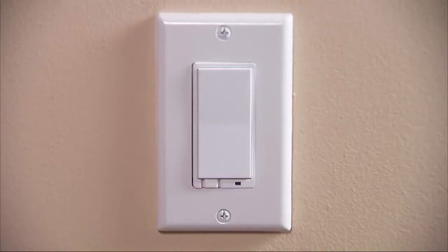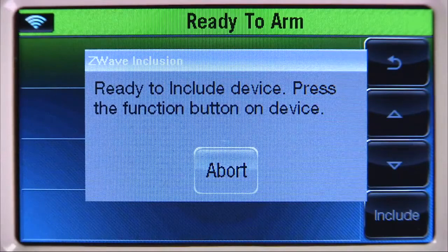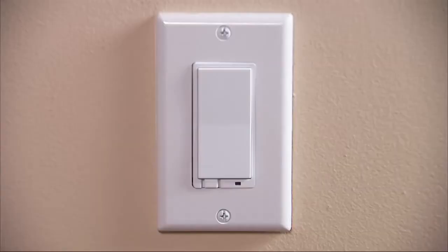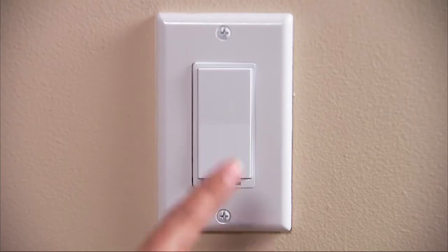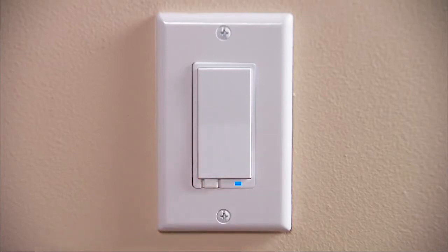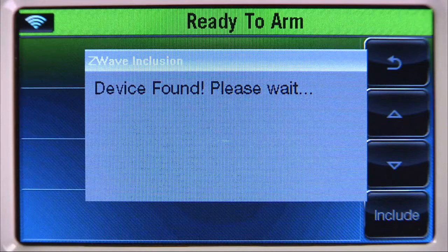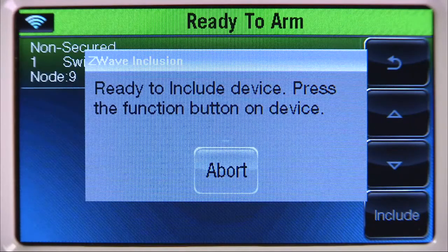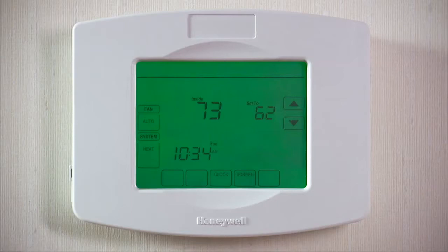We will now enroll the light switch and two other Z-Wave devices. To enroll a light switch, select the Include Devices tab. You will then be prompted to include the device. Within several minutes, press the designated button on the switch you want to include. If enrollment was successful, you should hear a confirmation beep from the Linkstouch. The Linkstouch will display 'device found, please wait,' and the device's information will be added to the top of the list. You can now continue adding Z-Wave devices.